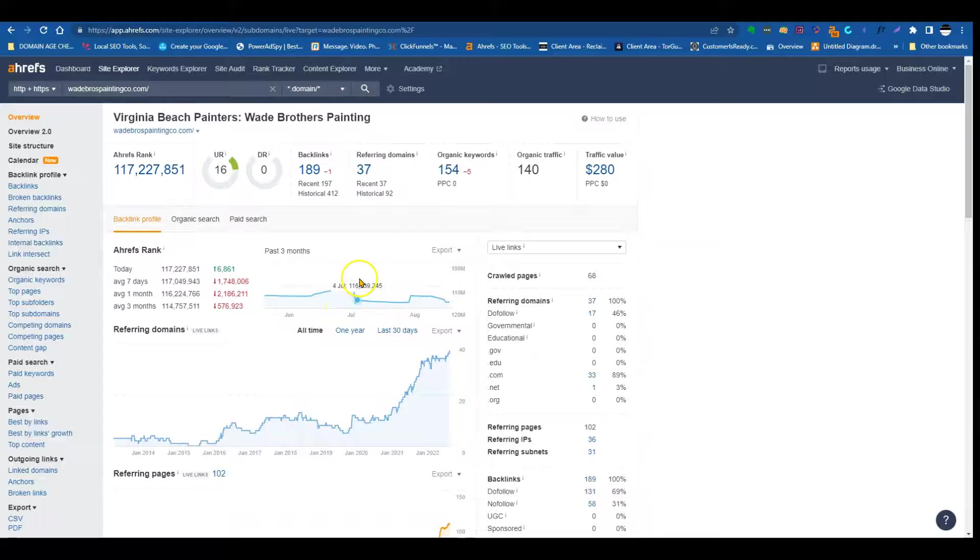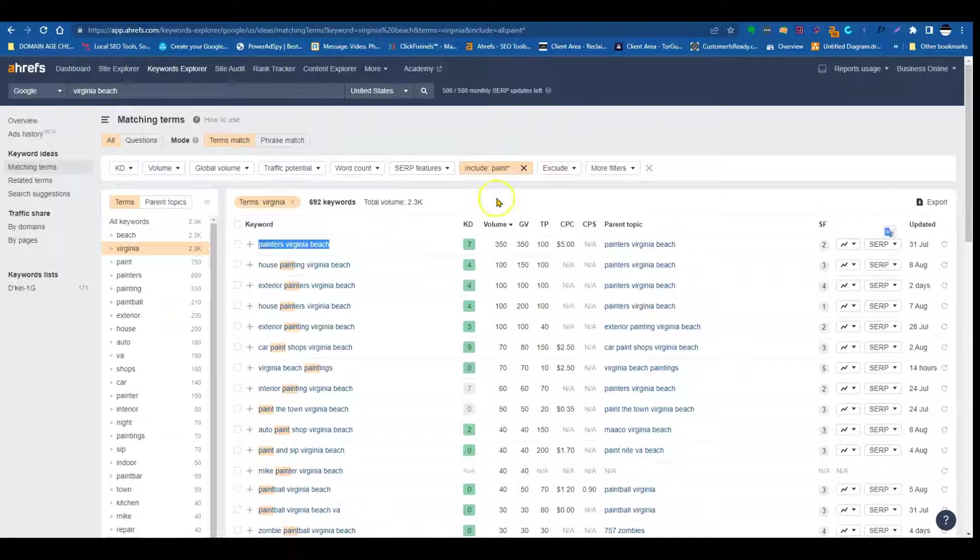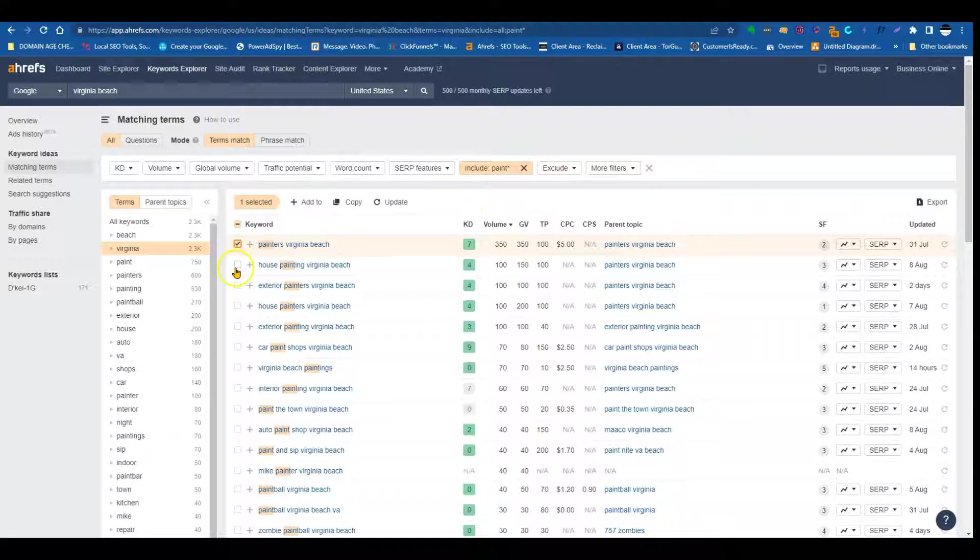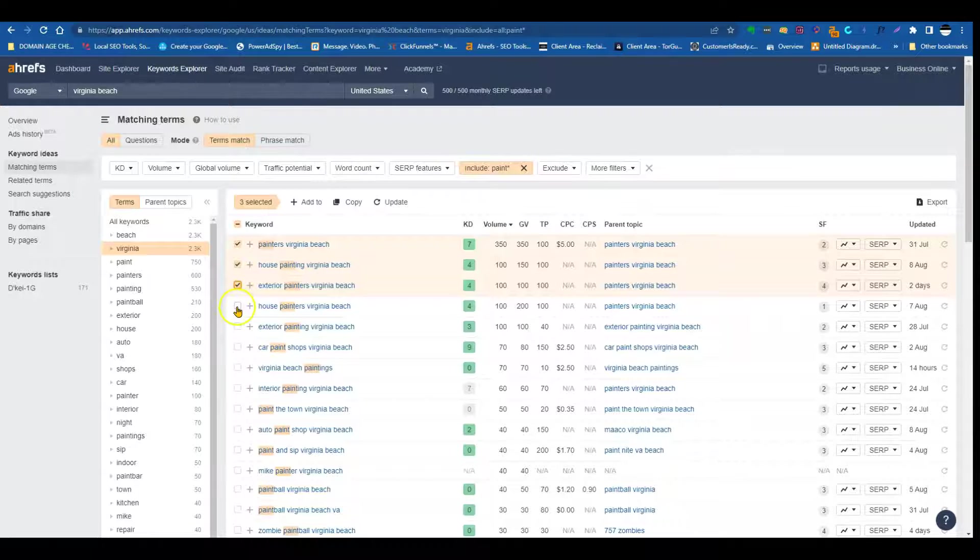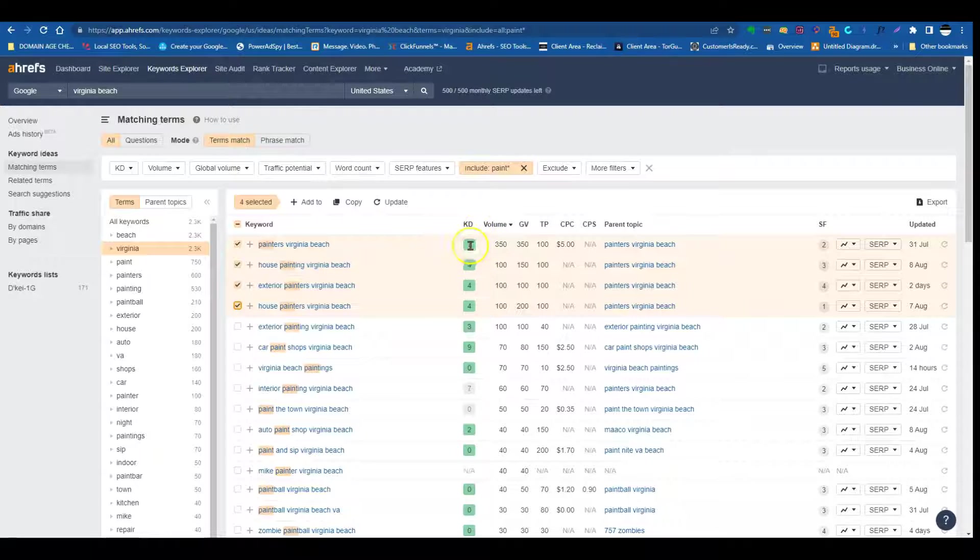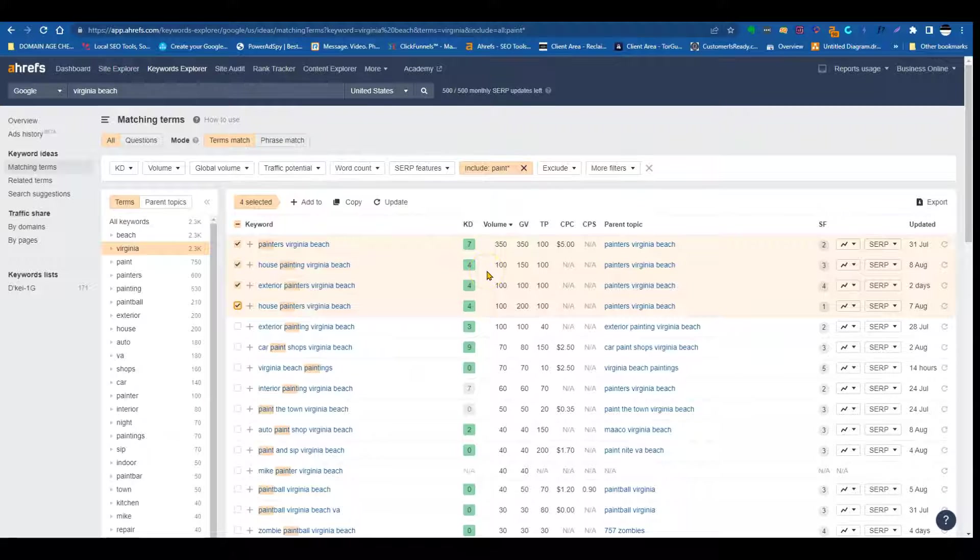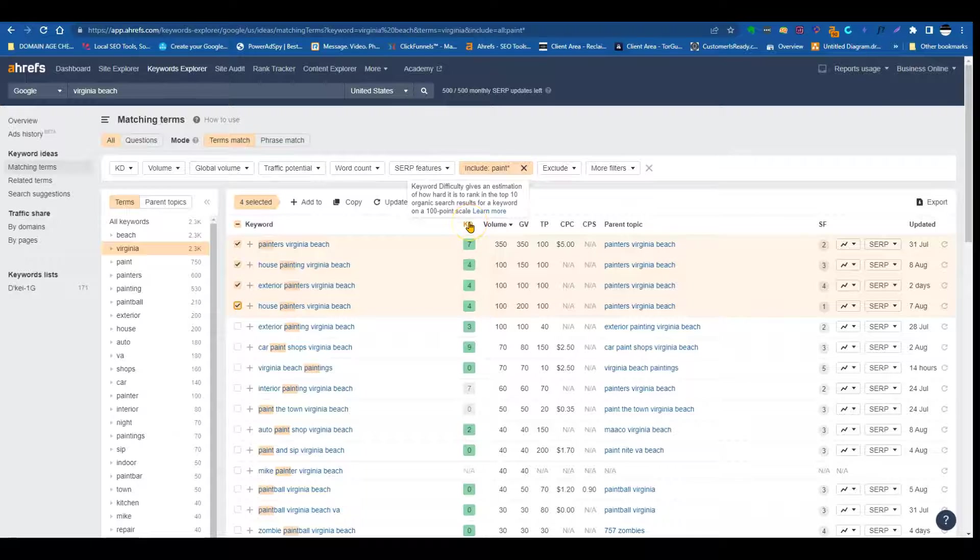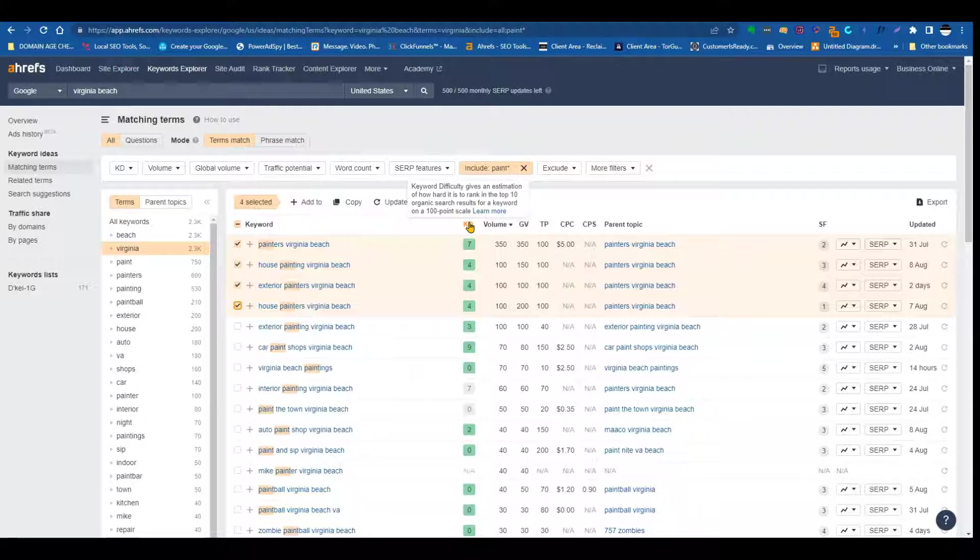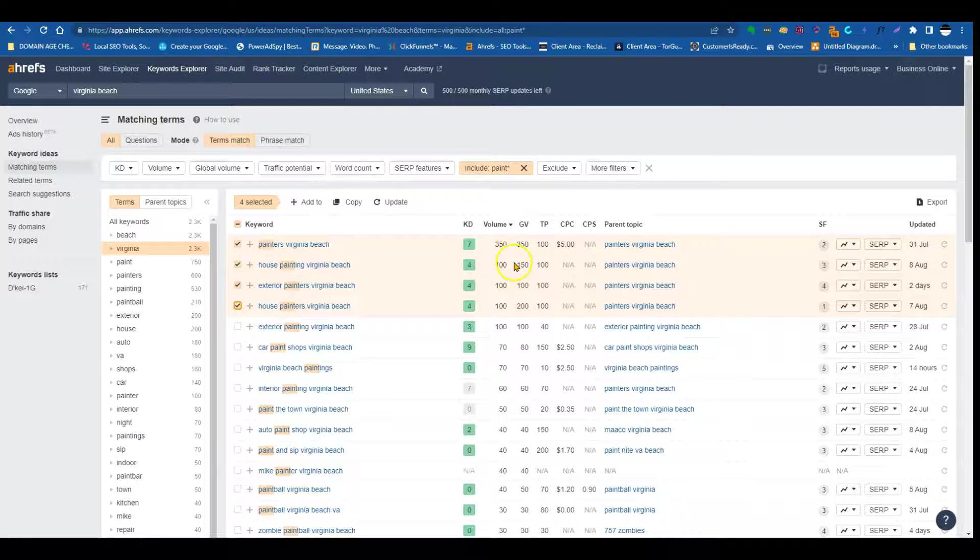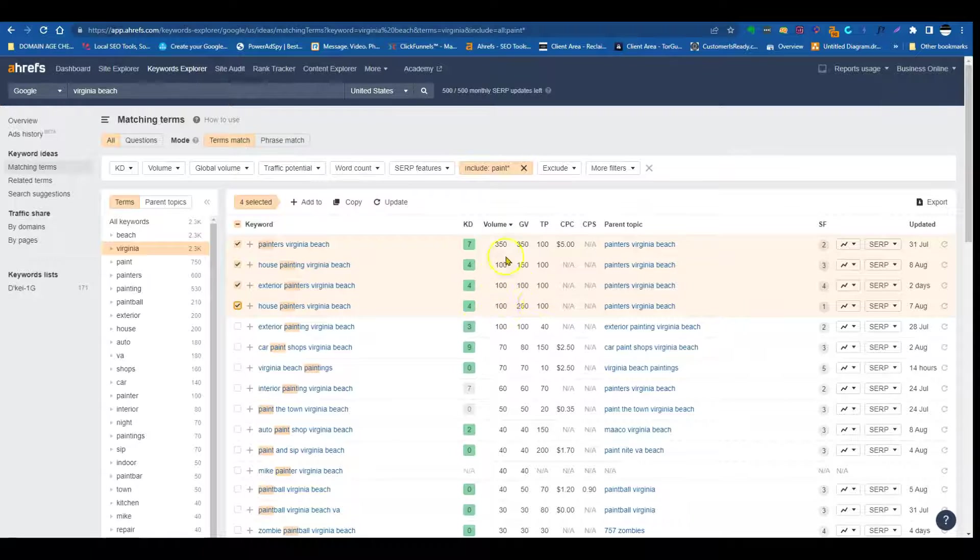So what I want to get into is, I just want to show you guys some keywords that you guys can be targeting. So these are some keywords: painters Virginia Beach, house painters Virginia Beach, exterior painters Virginia Beach, house painters Virginia Beach. So we're not going to go any further than that. We're just going to see. So KD, this basically stands for keyword difficulty. It estimates the amount of time that it would take for you to rank in the top search results for this keyword. Obviously, you see that it's green and this ranges from a scale from 0 to 100. So this is very easy to rank for. Keyword difficulty gives an estimation of how hard it is to rank in the top 10 organic search results for a keyword on a 0 to 100 point scale. So you see volume. This gets 350 searches per month, this gets 100 searches per month, this gets 100 searches per month, this gets 100 searches per month.